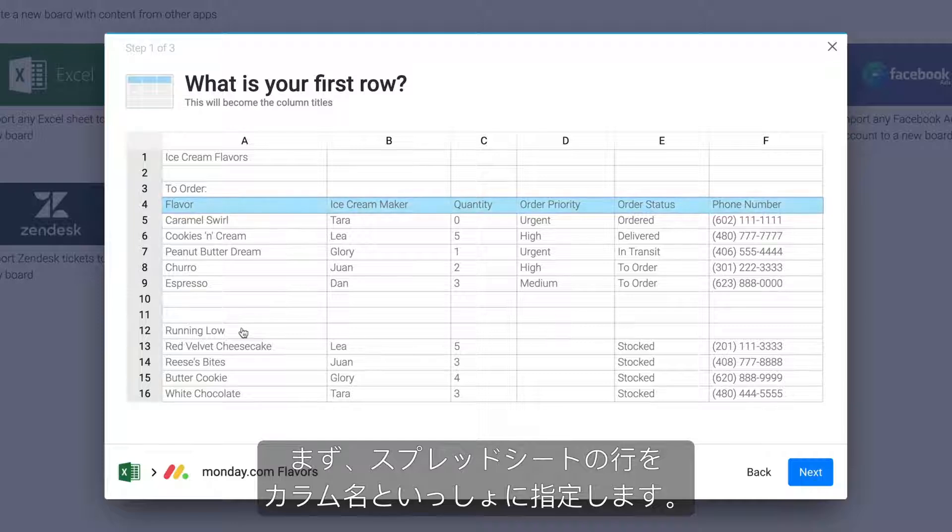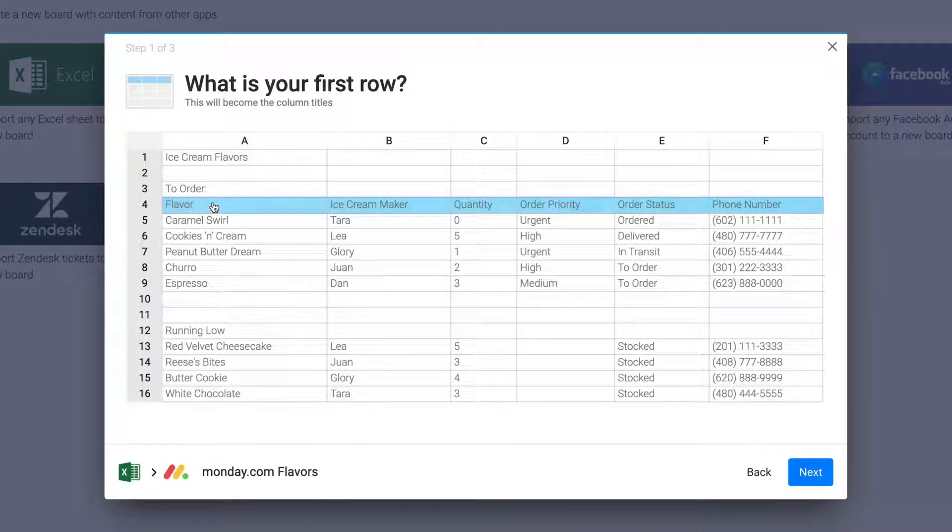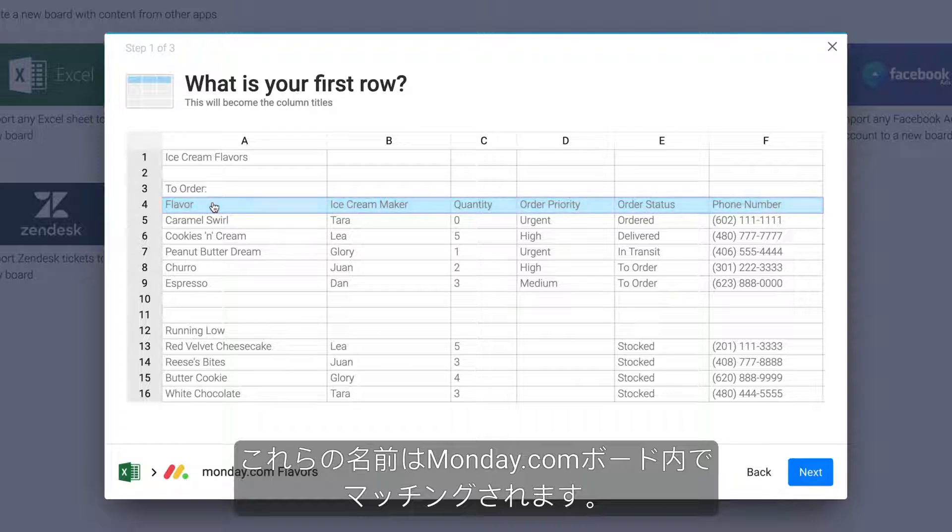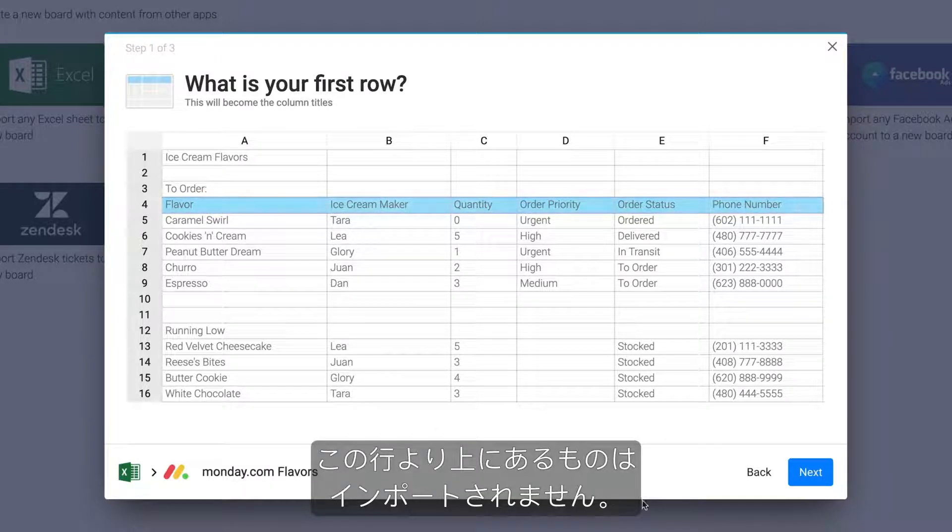First, designate the row in your spreadsheet with your column names. These names will be matched in your Monday.com board and anything above this row will not be imported.